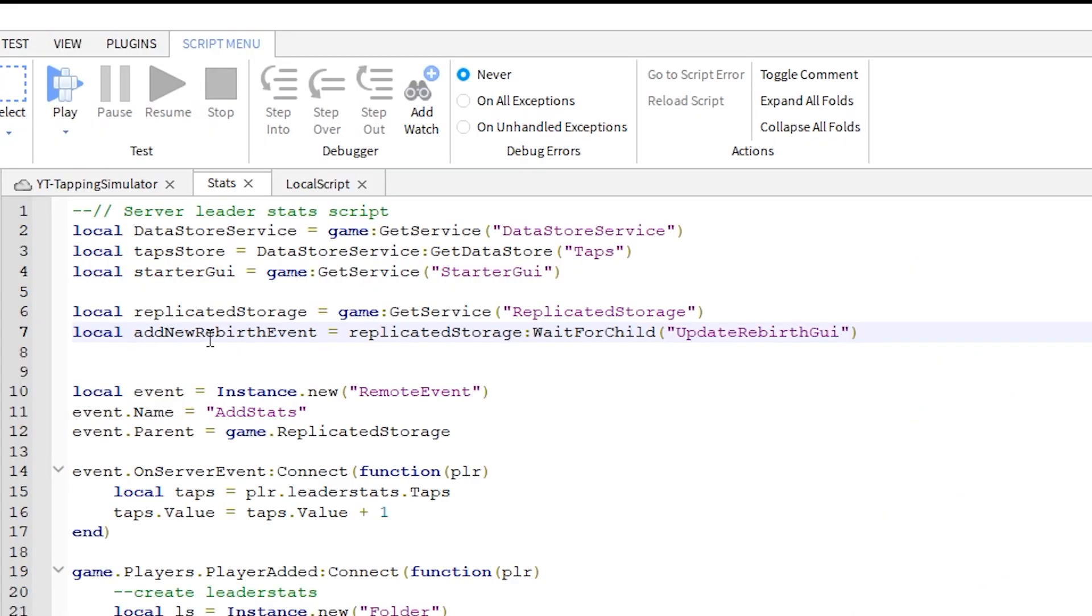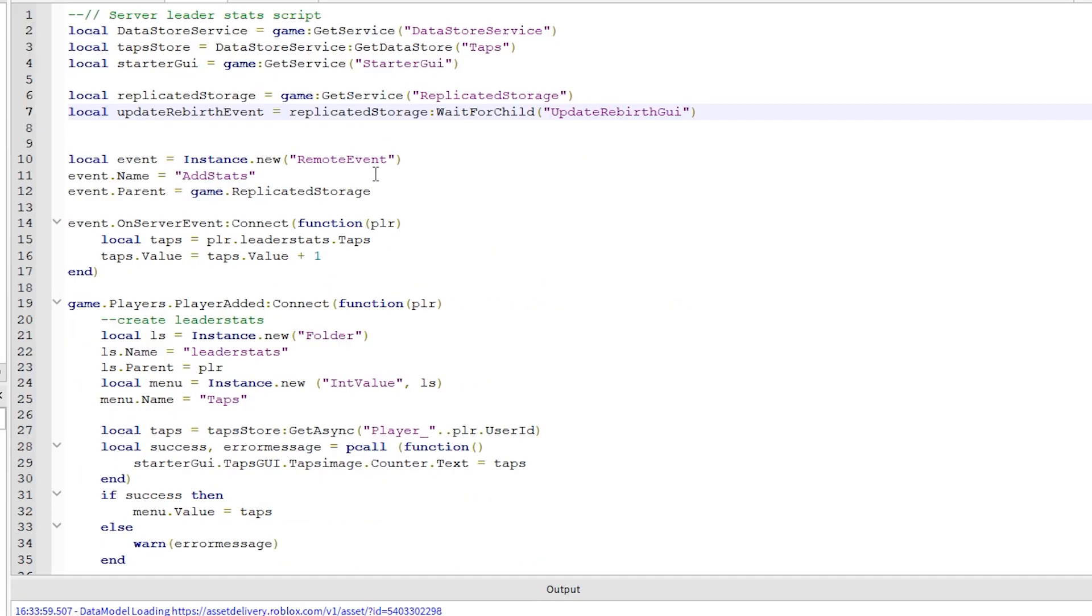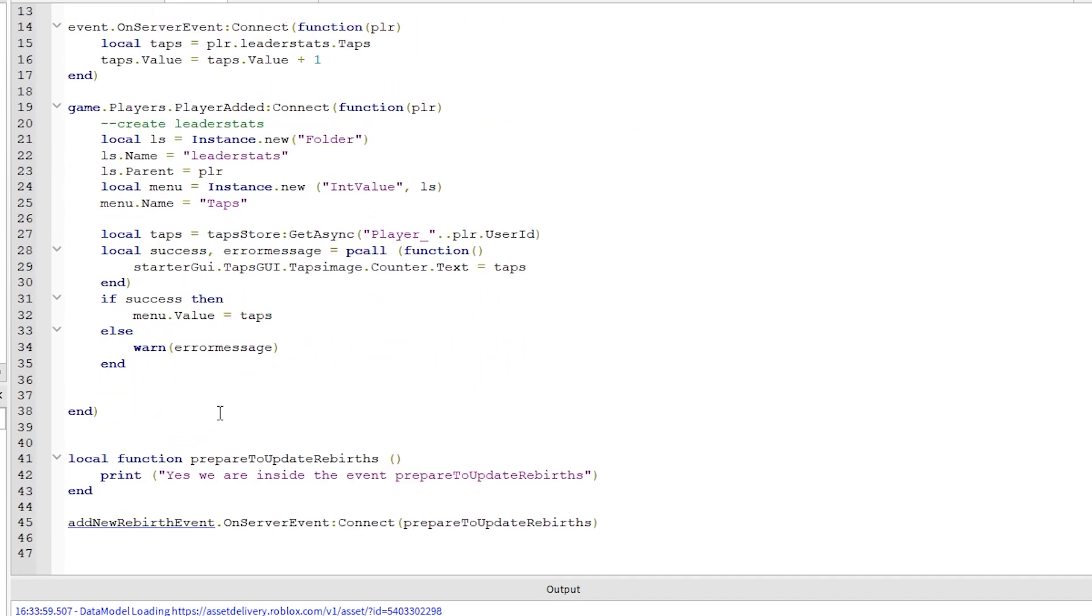Change this variable as well. Now, what this is actually going to do is update the rebirth table or GUI. So let's call it that. Make sure you use the same variable name down here on line 45.